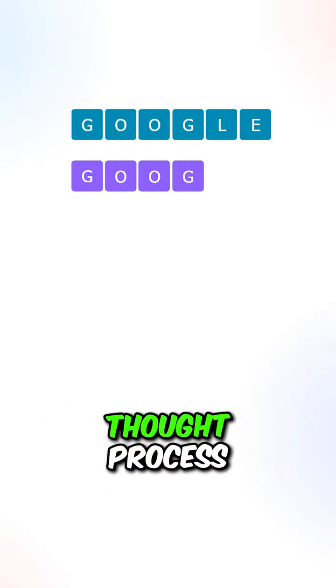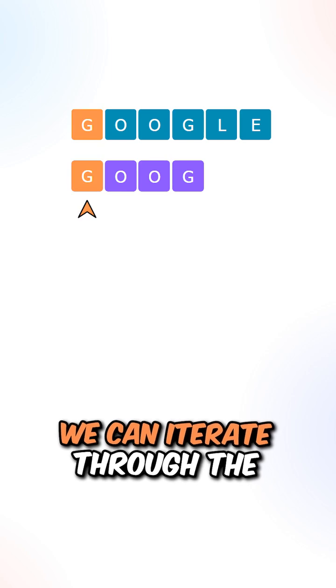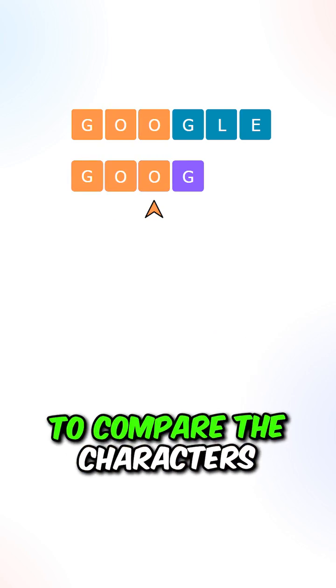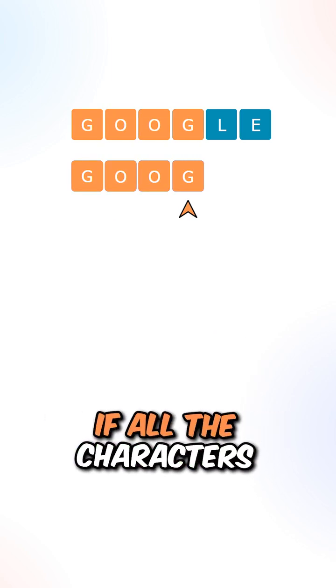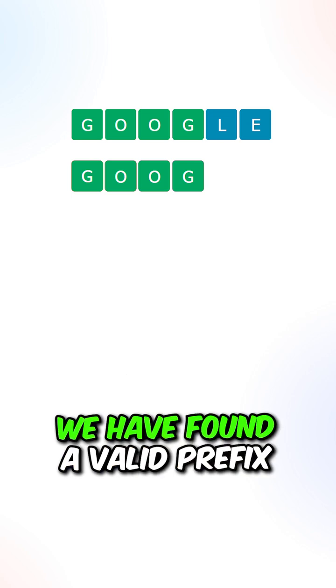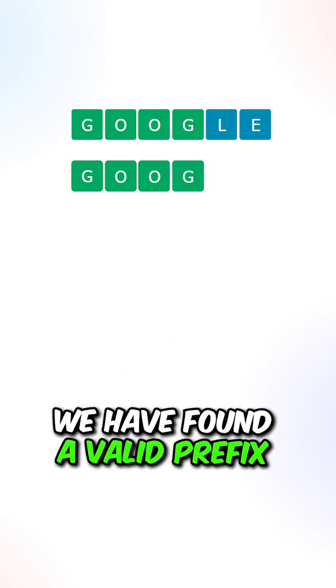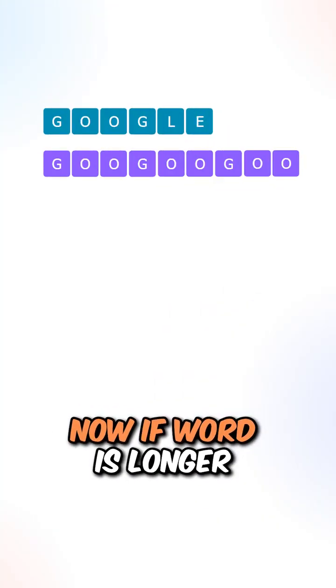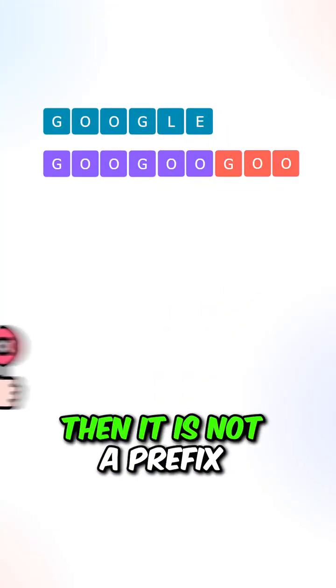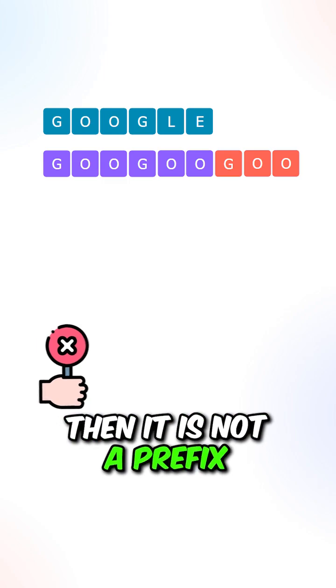Let's go over the thought process. We can iterate through the indices of the word to compare the characters. If all the characters are the same, we have found a valid prefix. If the word is longer than string s, then it is not a prefix.